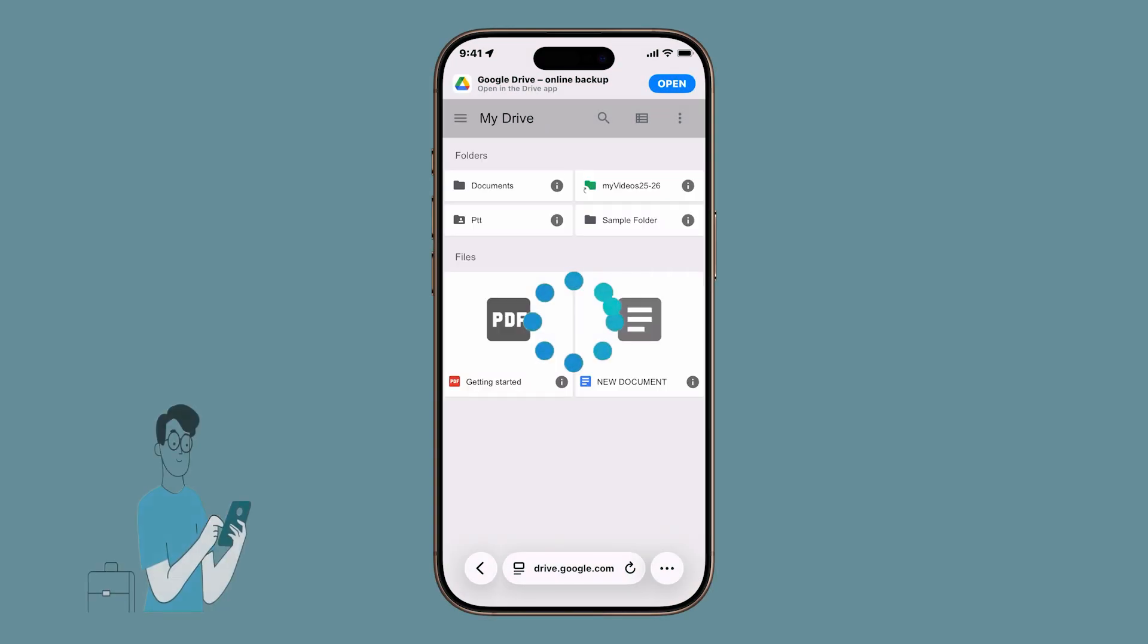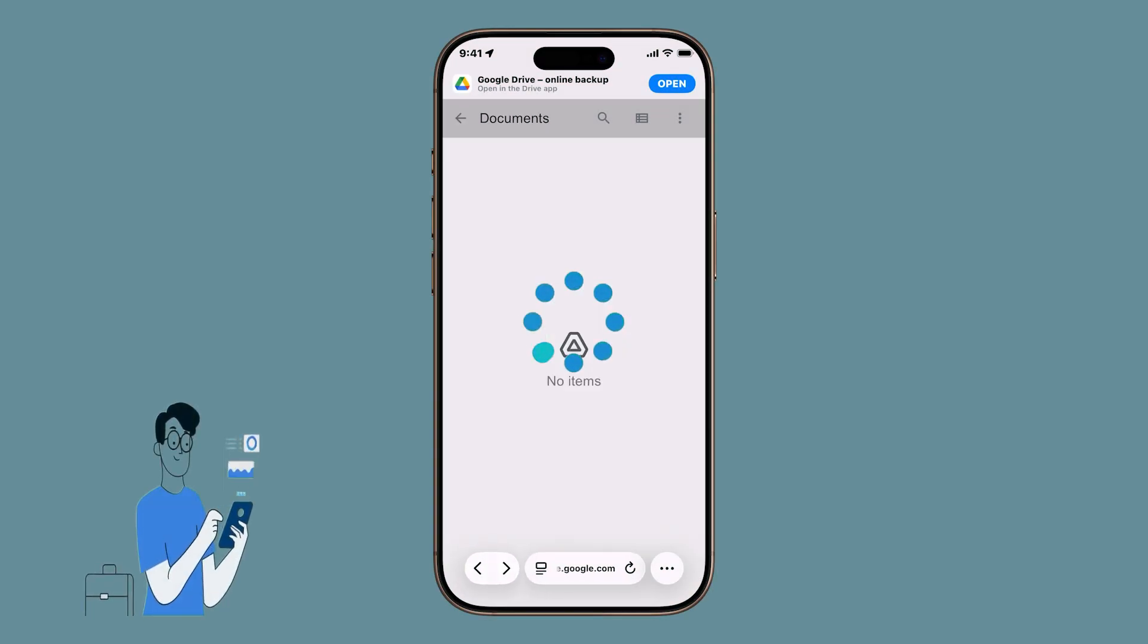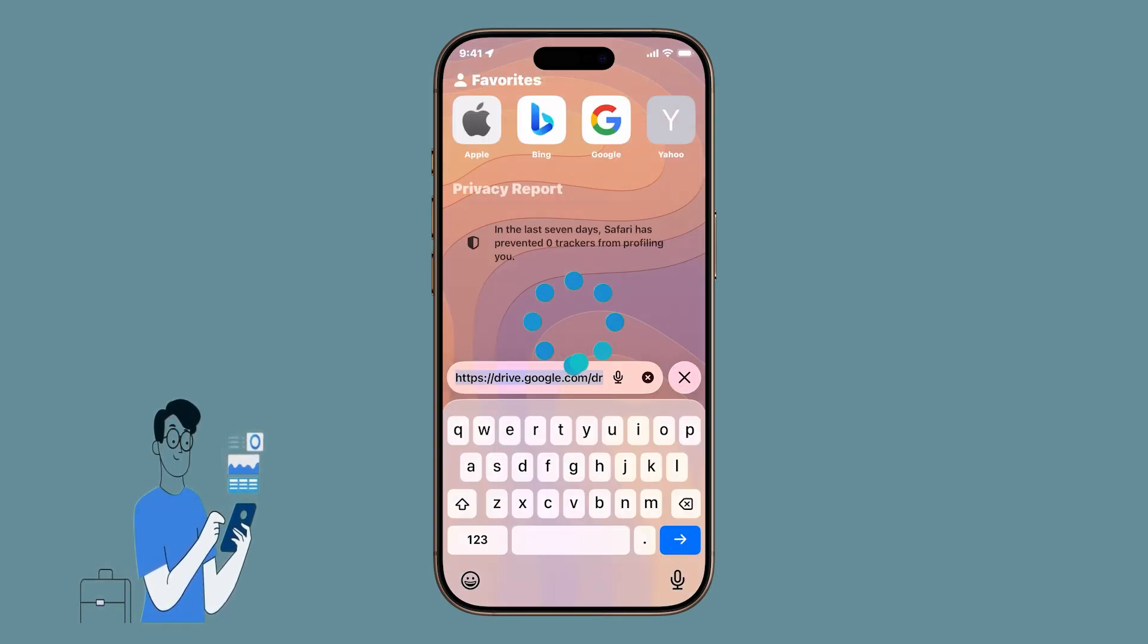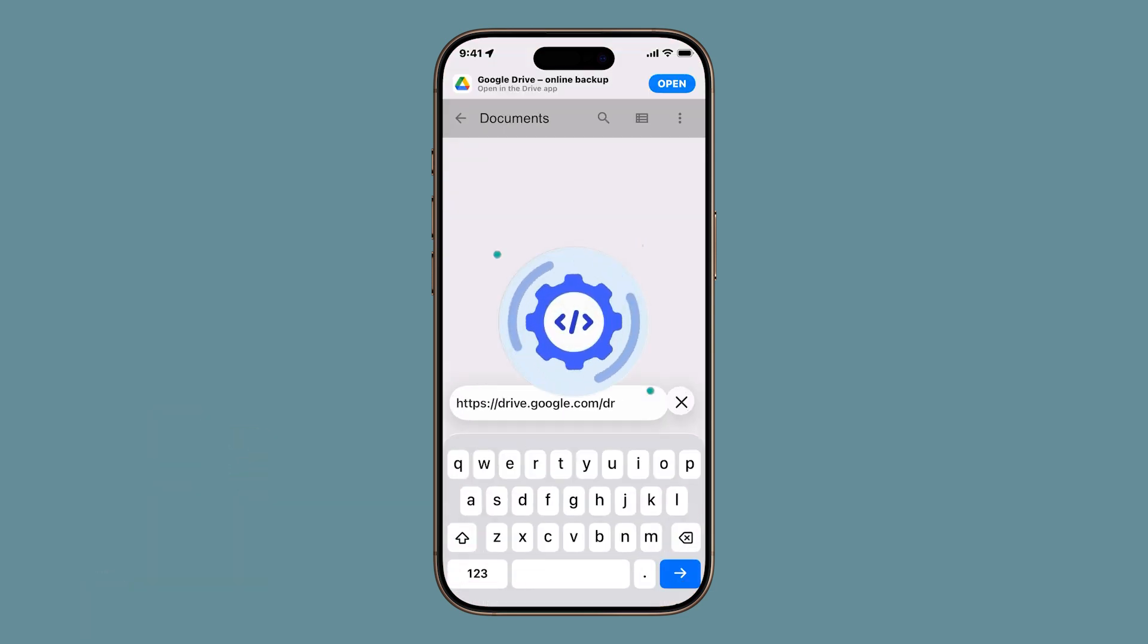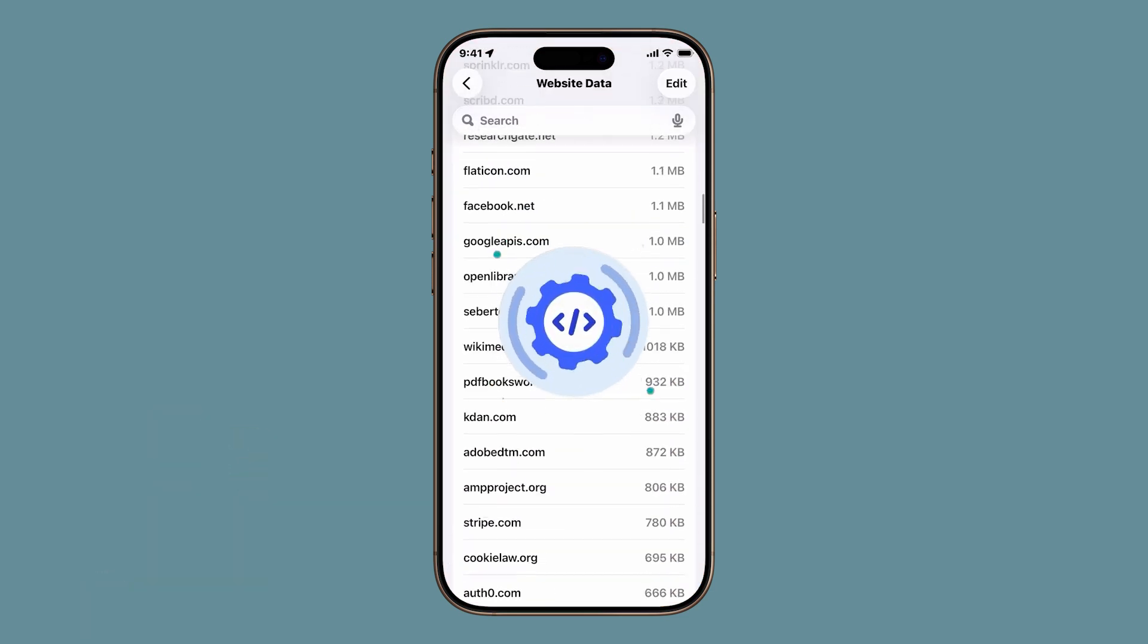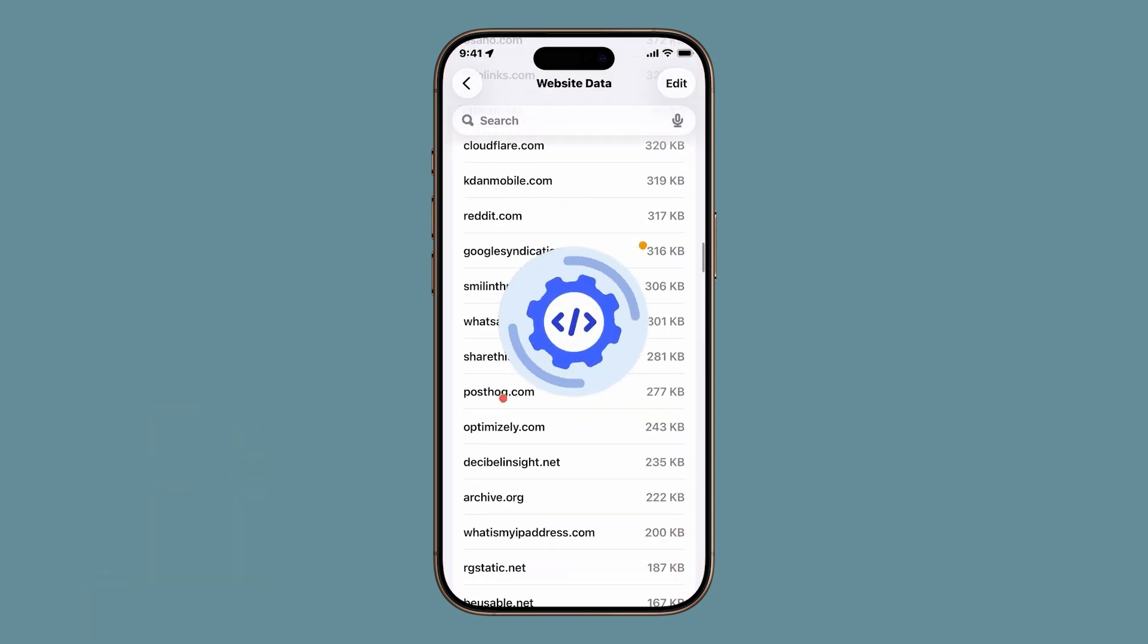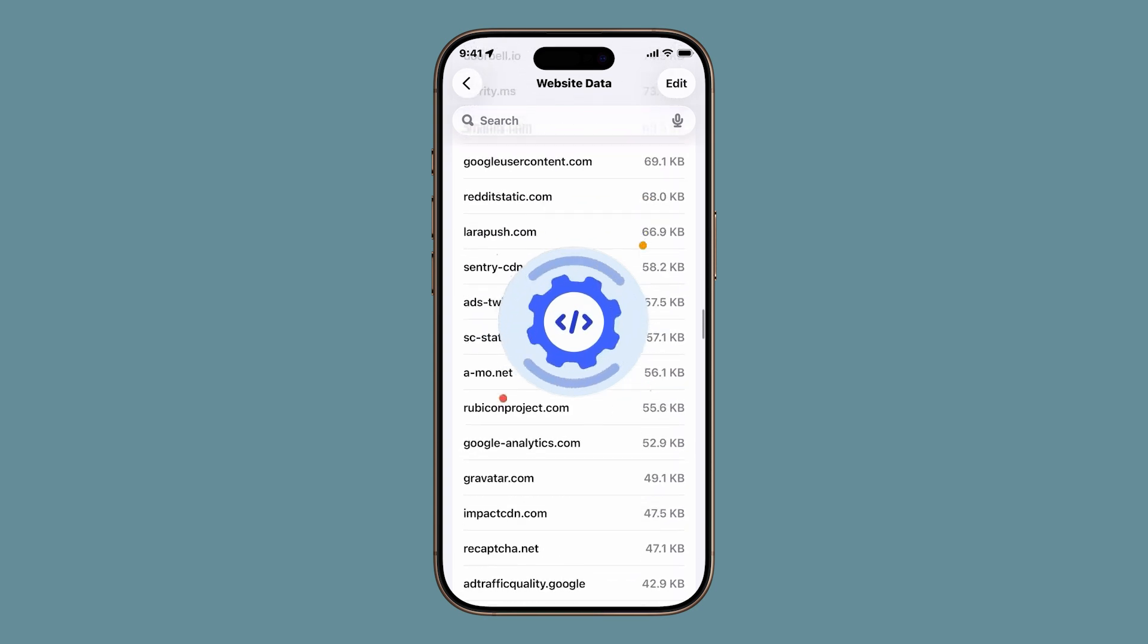Are websites taking forever to load on your iPhone Safari? You tap a link and instead of opening instantly, it just sits there spinning. That can be really frustrating, especially when you're in a hurry.